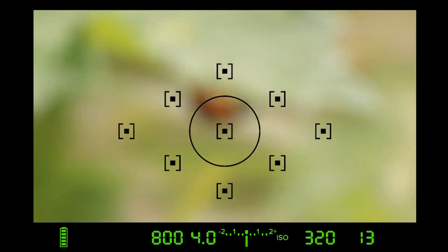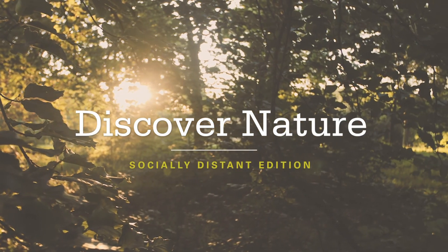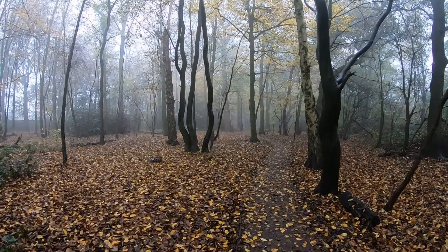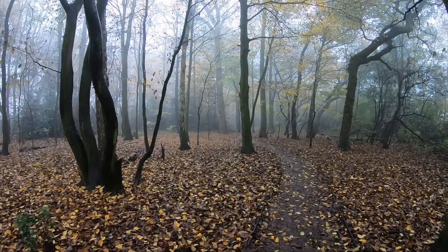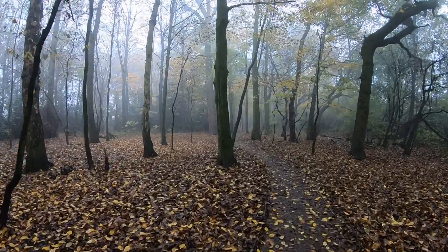Hello and welcome to Socially Distant Discover Nature. These videos are taking place instead of the physical sessions because of lockdown. We have lockdown 2.0 to contend with, but we can still get our little fix of nature, a bit of outdoorsness and fresh air to keep ourselves more or less sane. It is pretty grey, miserable and misty out there, but there are still naturey things we can find to enrich our souls — if that's not too grand.